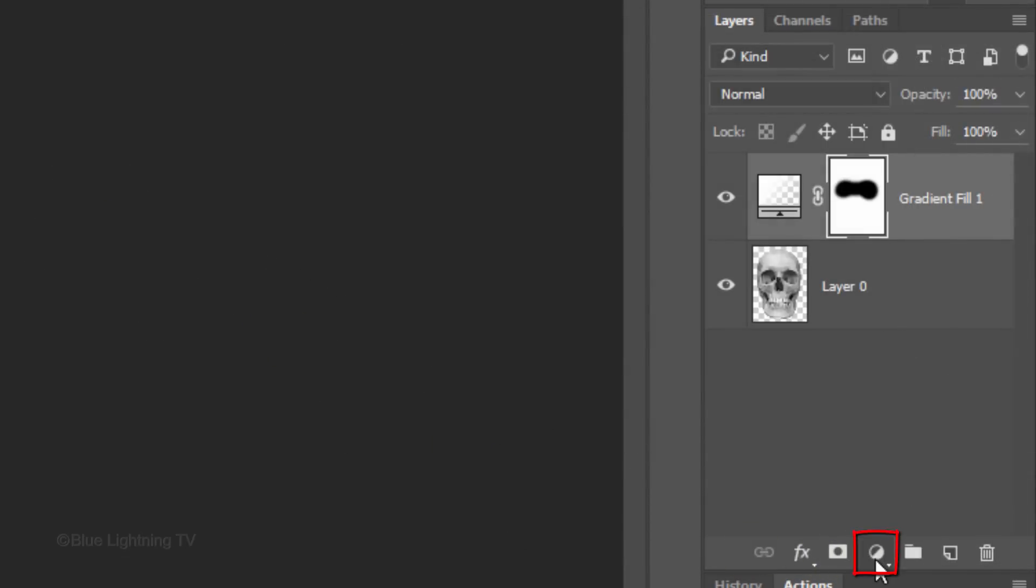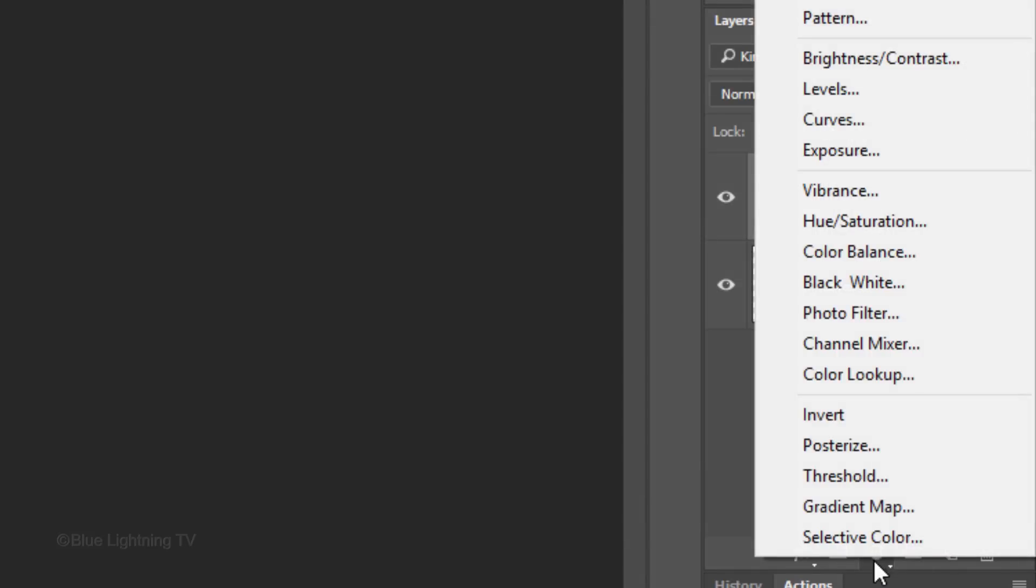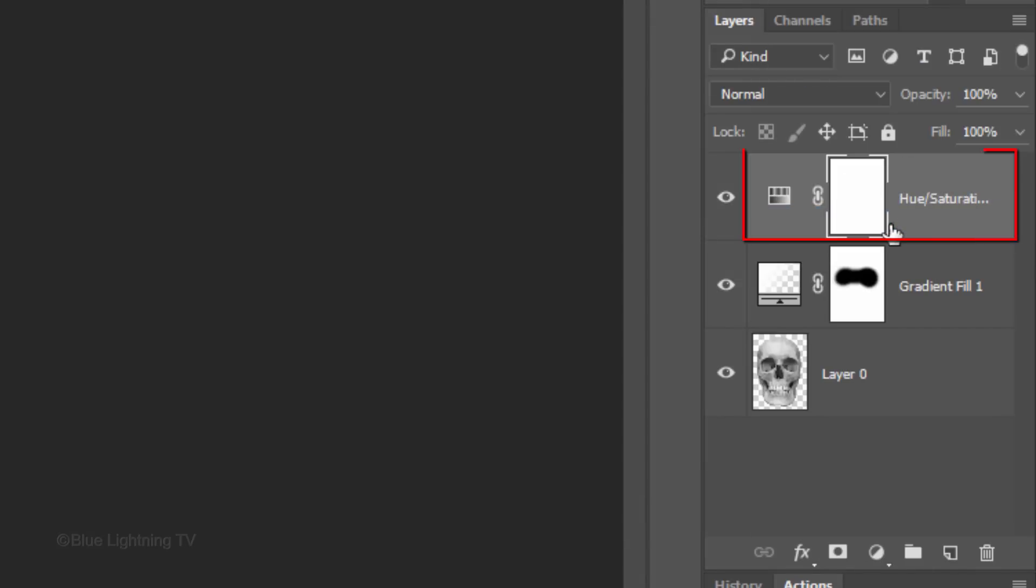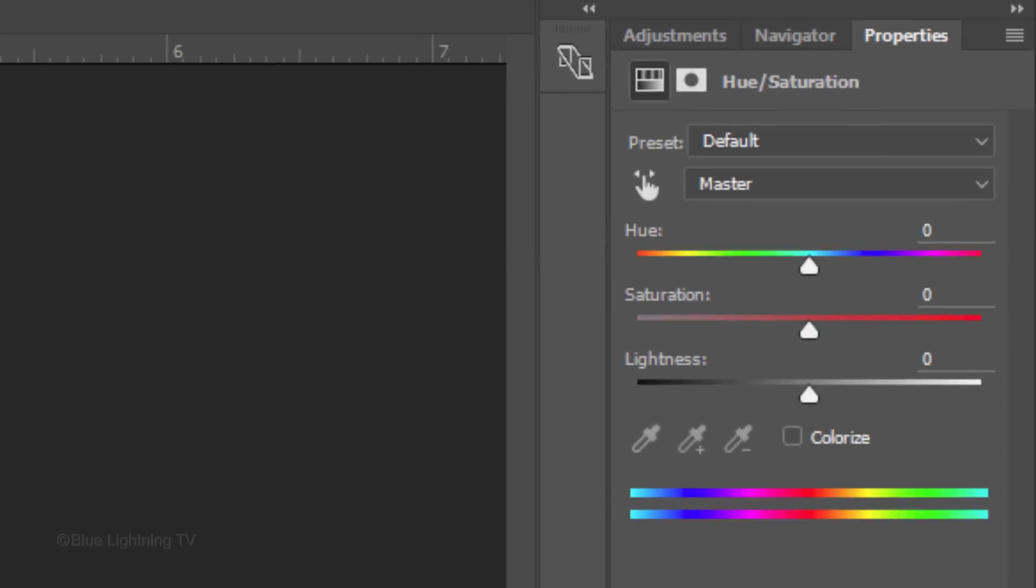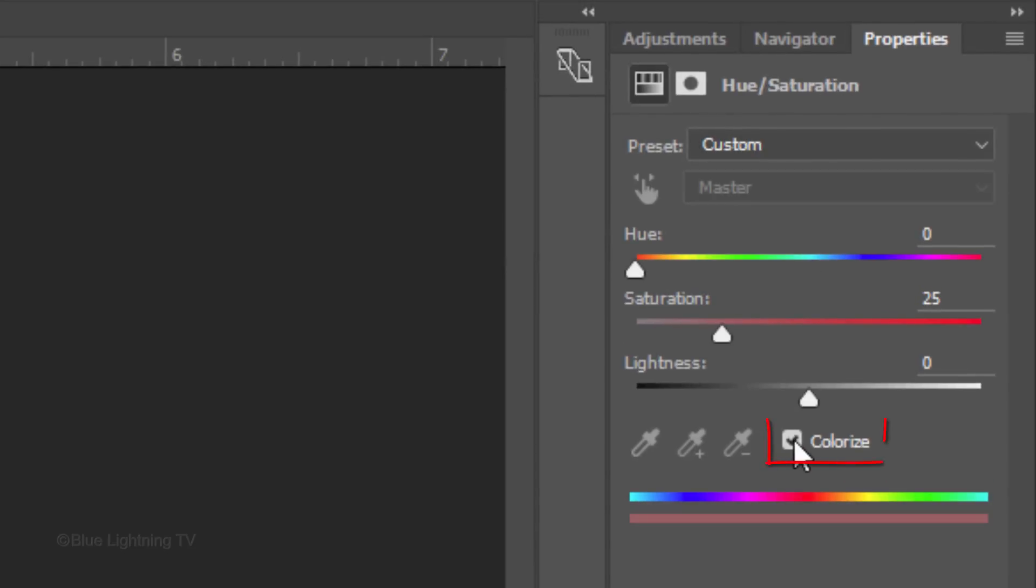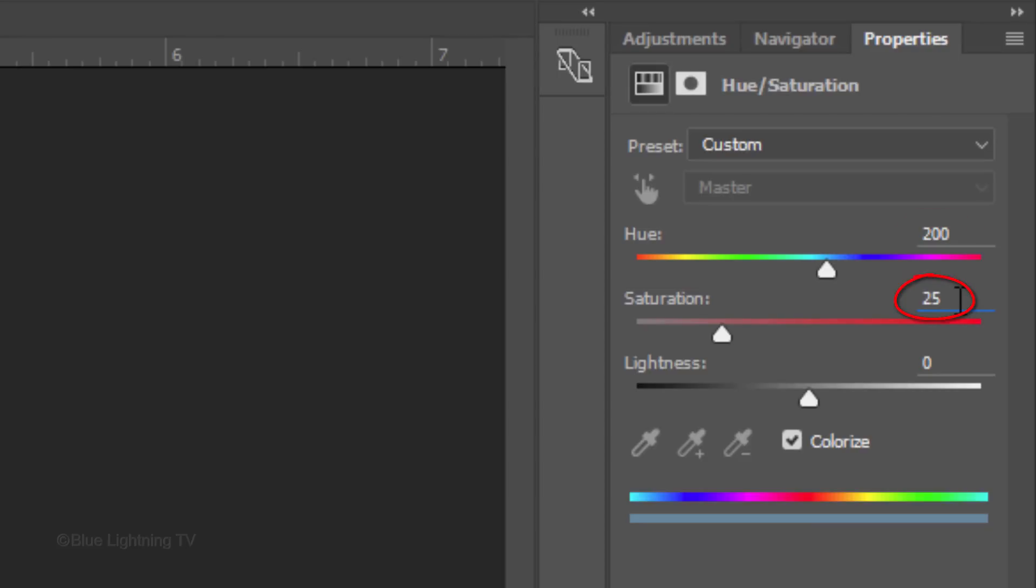Click the adjustment layer icon and click Hue Saturation. Check Colorize and make the Hue 200 and the Saturation 40.